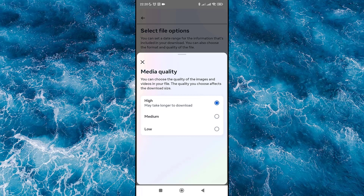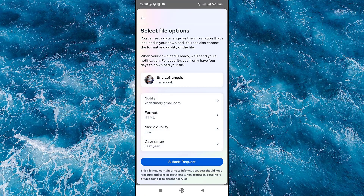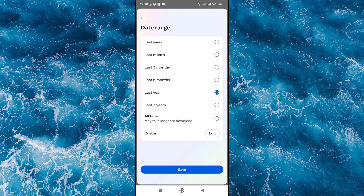If you are looking for videos and images, select high quality. If you just want message text, select low quality. For the date range, select 'All Time.' Then click Save and click Submit Request.